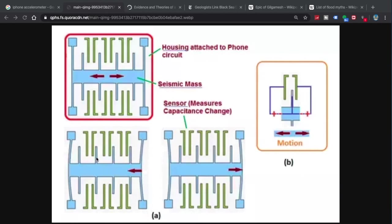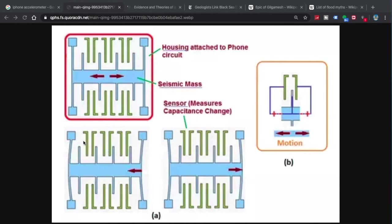And as a result, these little crossbars will be closer to the green bars on one side and further away on the other. And that changes the capacitance of the circuit. The phone senses that this bar is being moved over this direction.